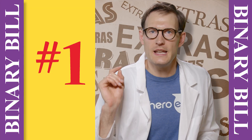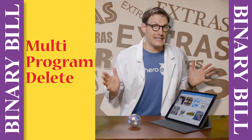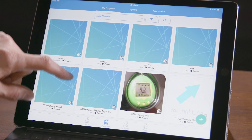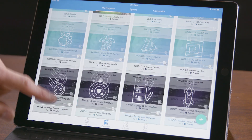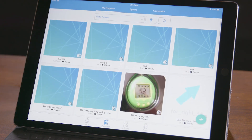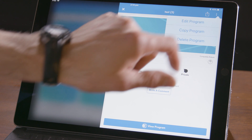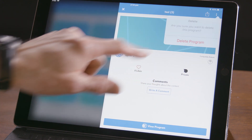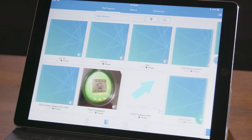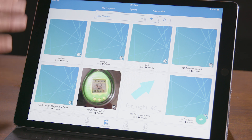Extra number one: multi-program delete. If you're making a lot of programs in the app it can be a lot to manage. If you want to delete a program you have to go to it, click overflow, and then click delete. So deleting a lot of programs could be kind of a pain.